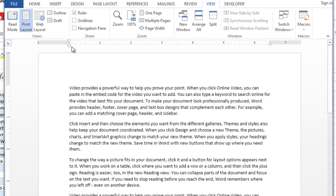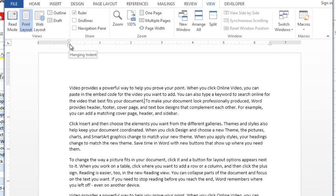The bottom triangle indents everything except for your first line and you actually see this a lot when you deal with your numbered lists because it creates what is called a hanging indent.